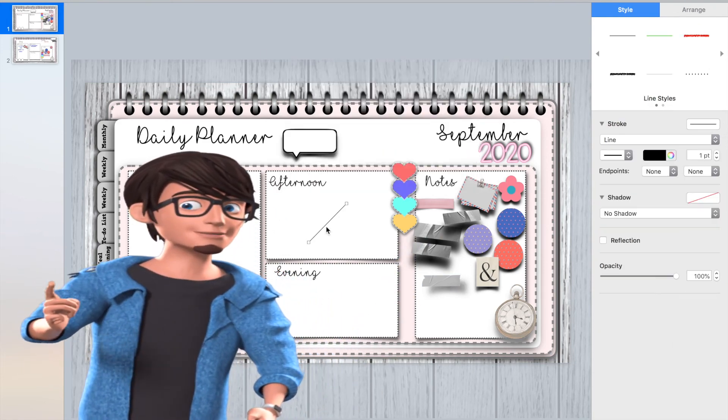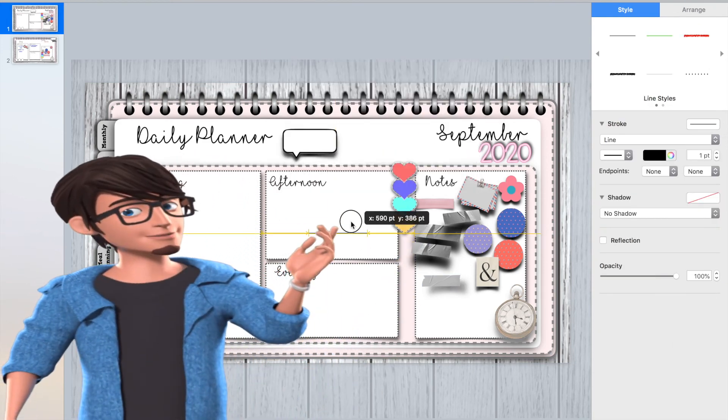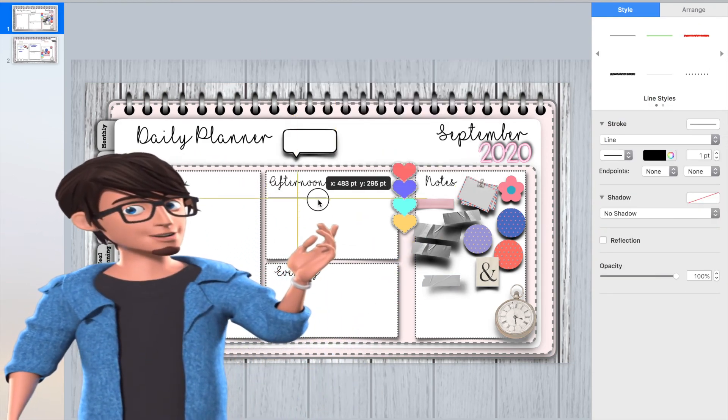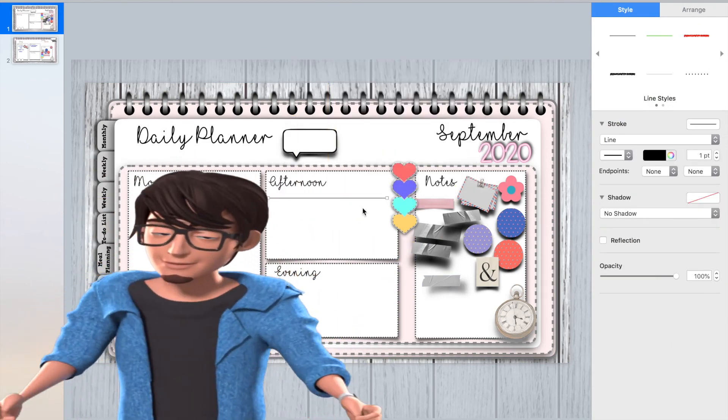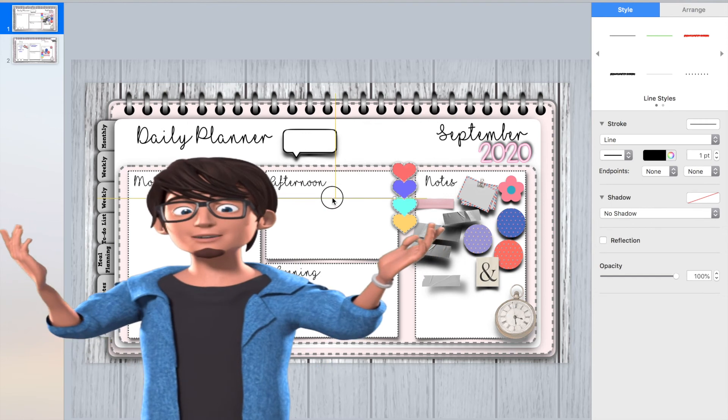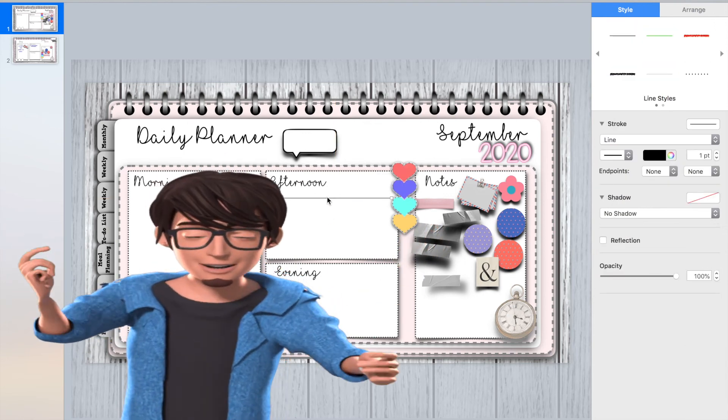Go to the shape icon and select the line image. You can change the style of the line to suit your requirements.